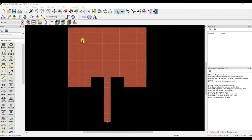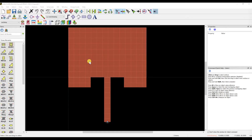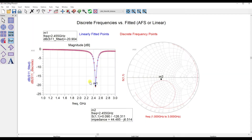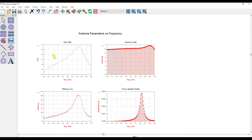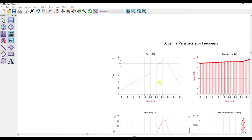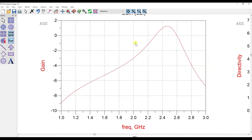Hi everyone. This video shows how to design a PESH antenna in ADS. Once you design it, I will show you the return loss S1-1 and the Smith chart — it will be near 50 ohms — and also the gain of the antenna.